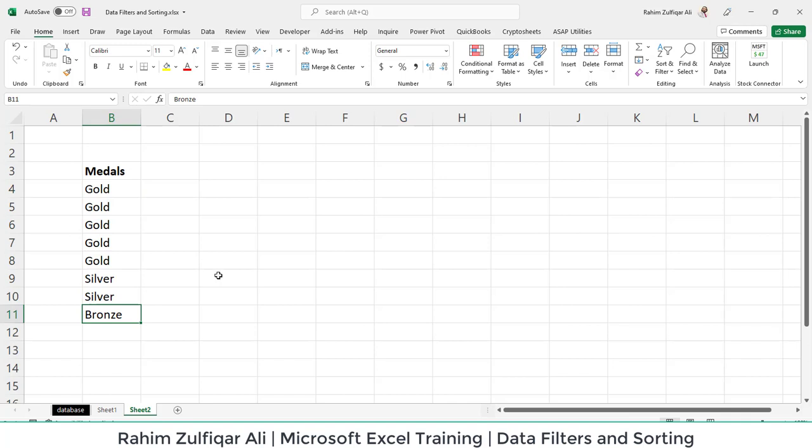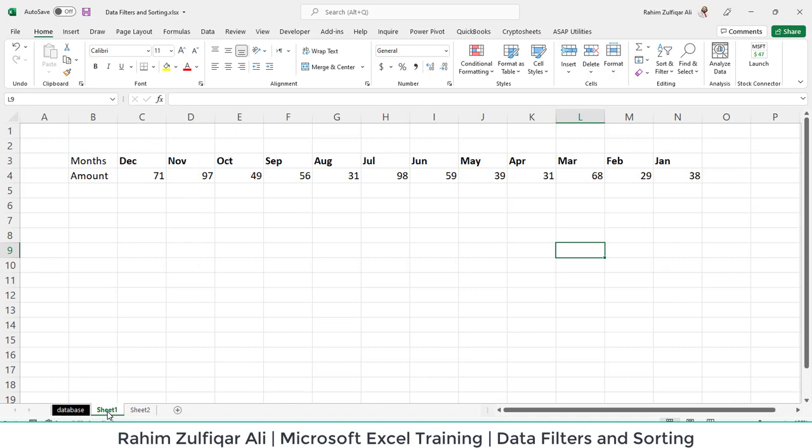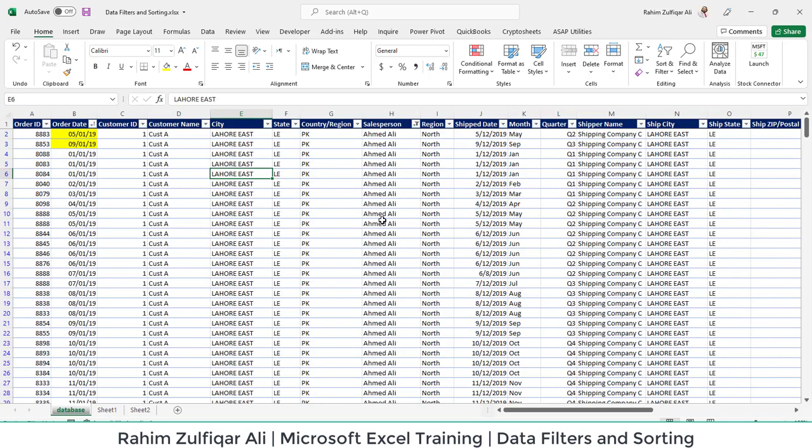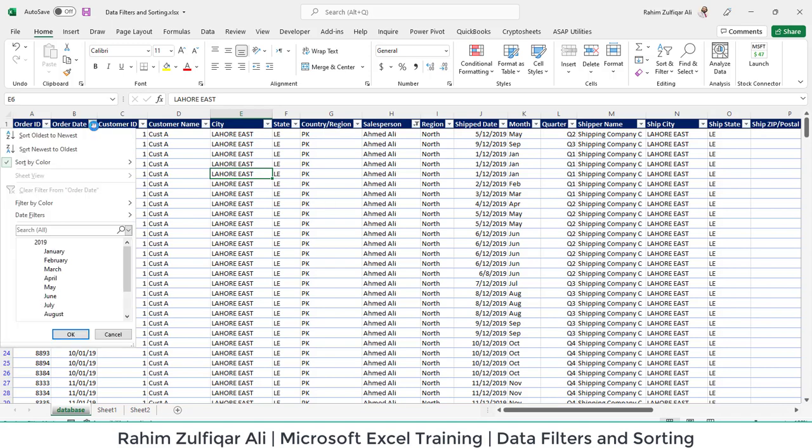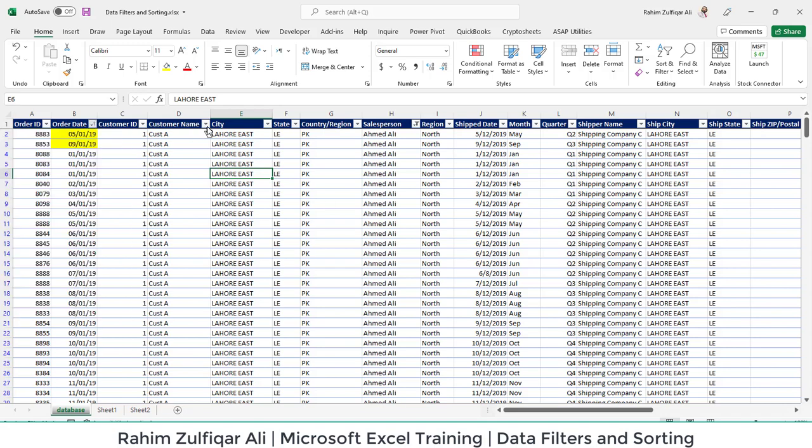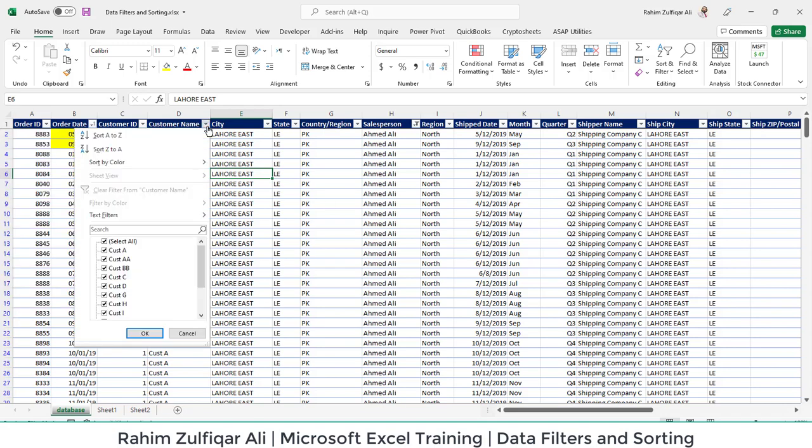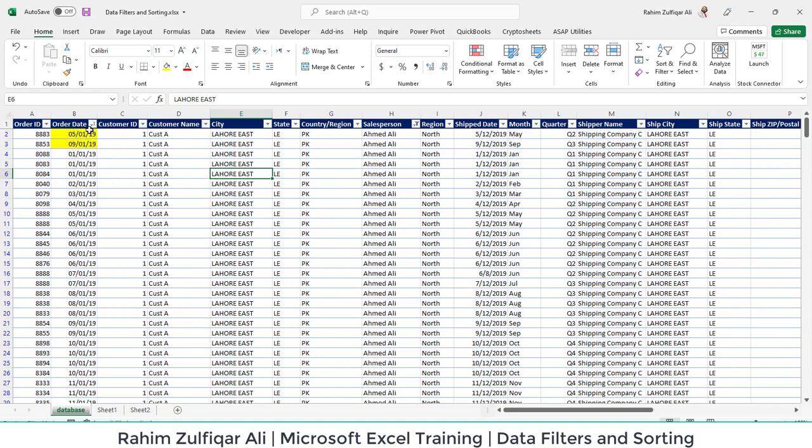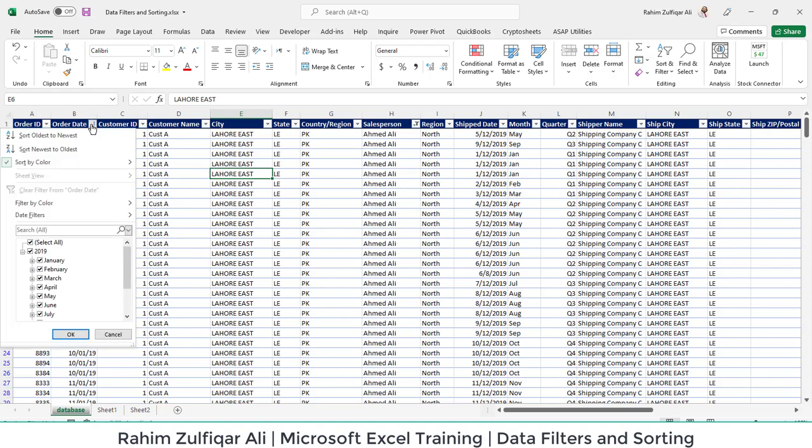And this was the technique from left to right. We have discussed how to apply the data filters and sorting based on various kinds—for the dates and for the textual values as well. One more thing which I want to include is whenever you want to filter dates.